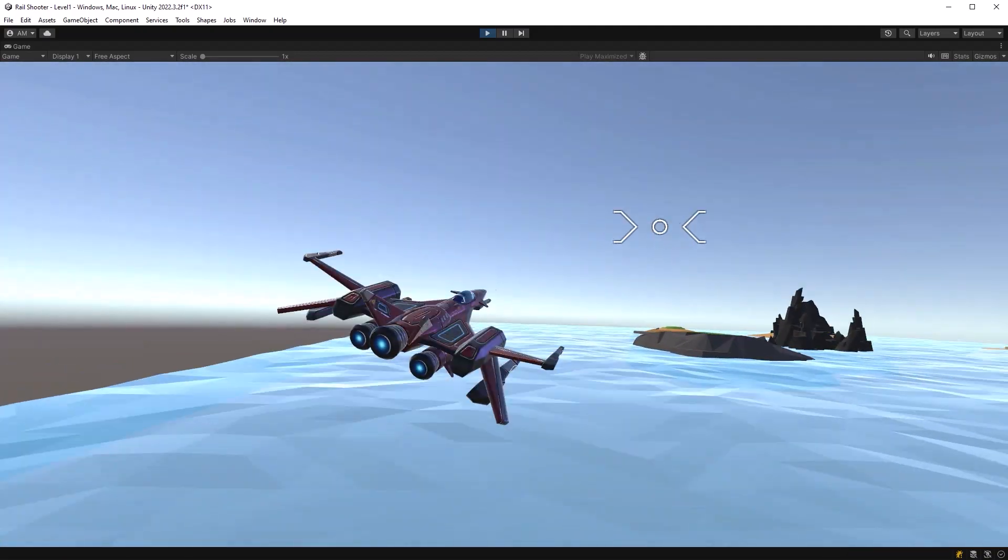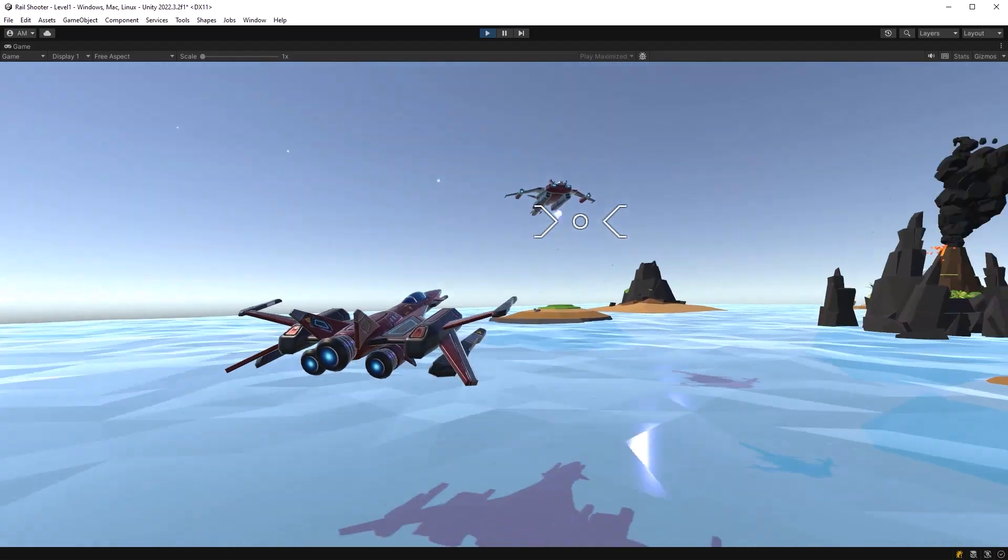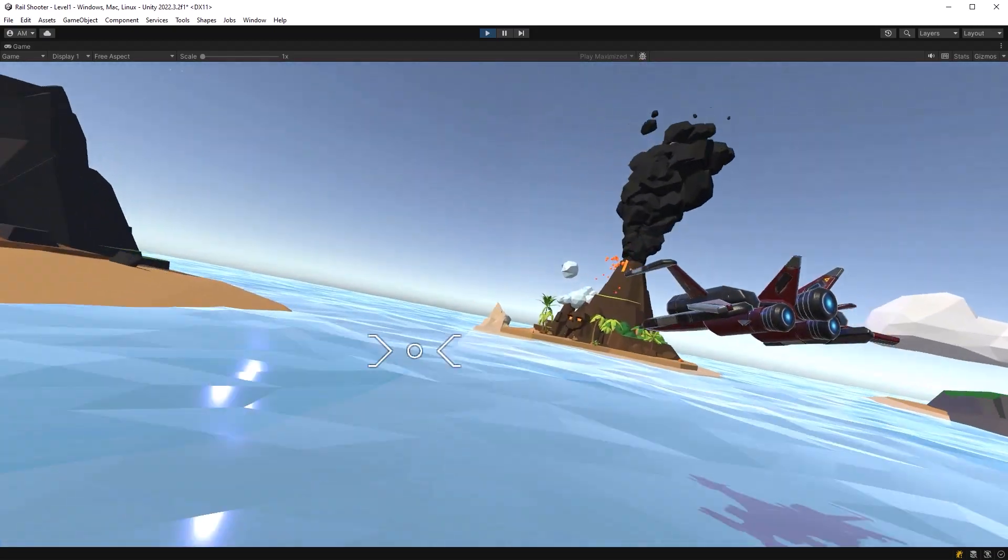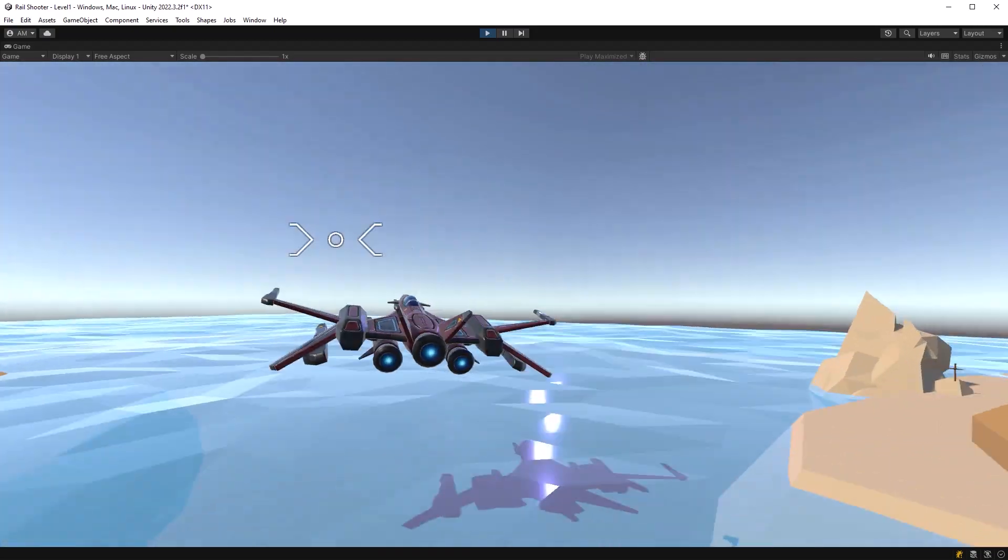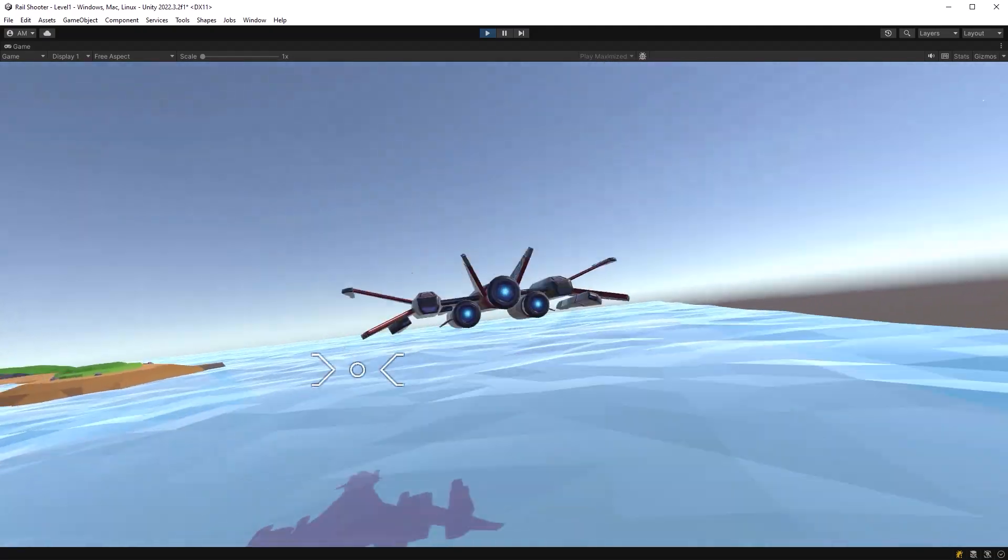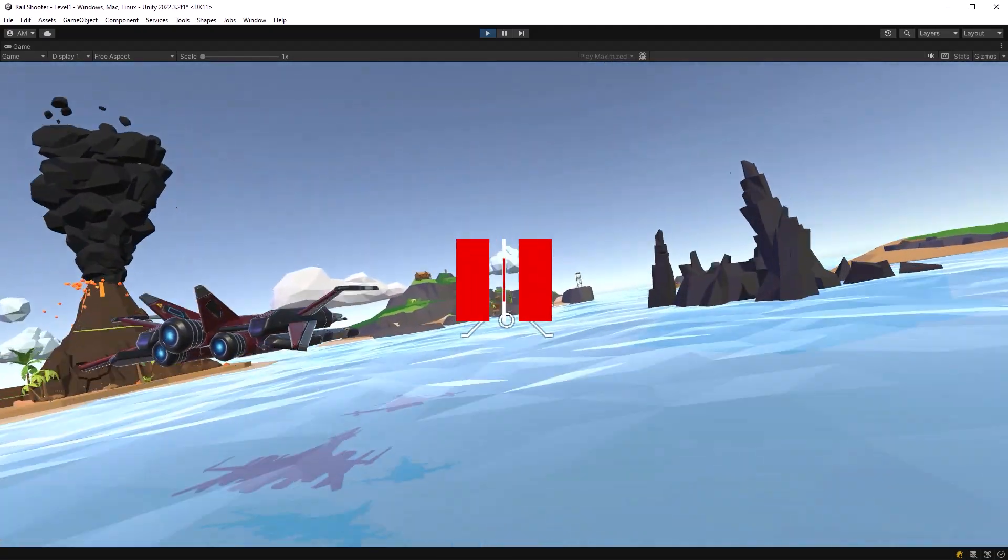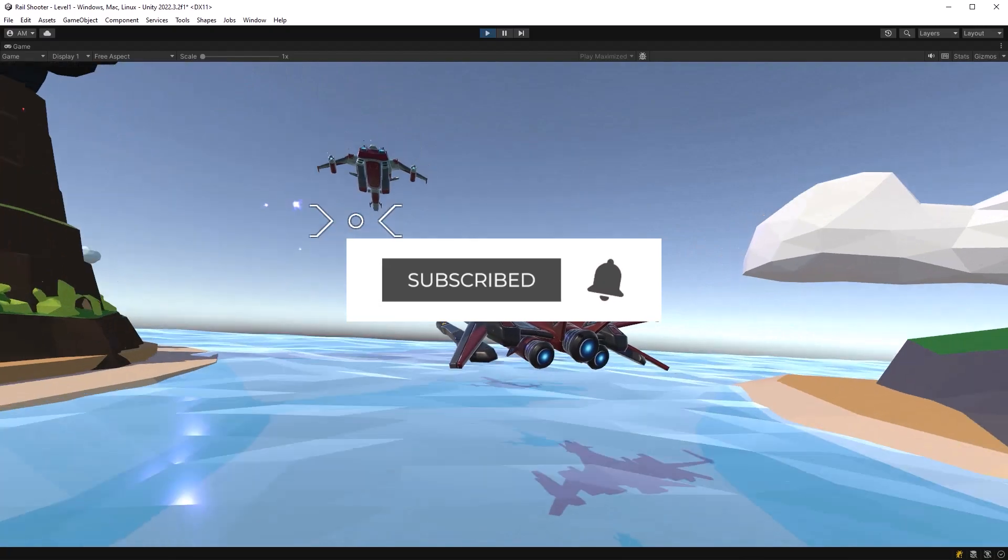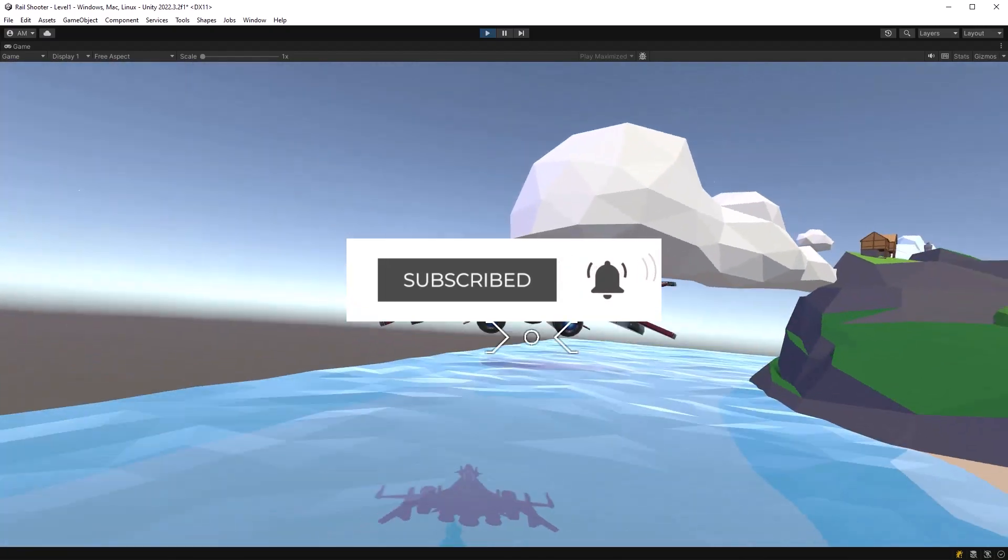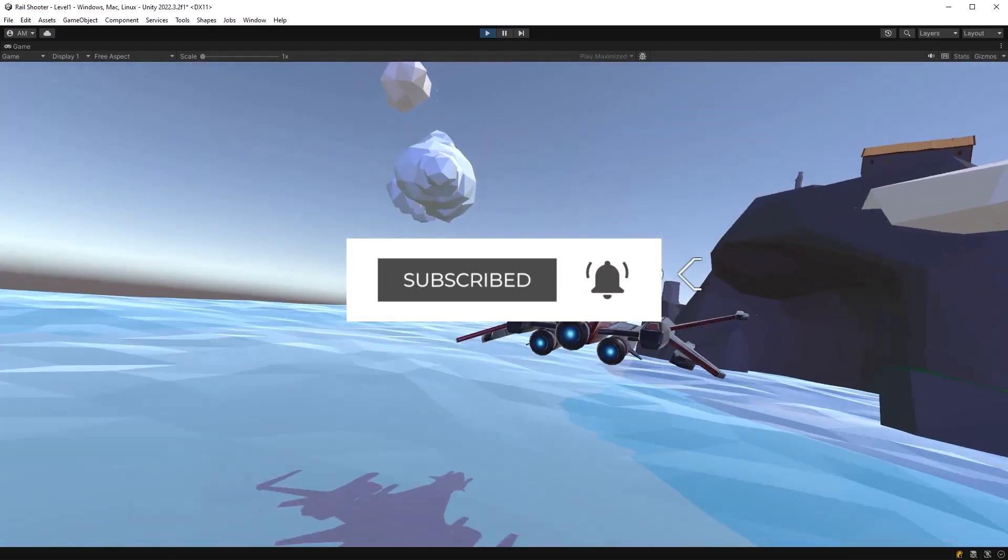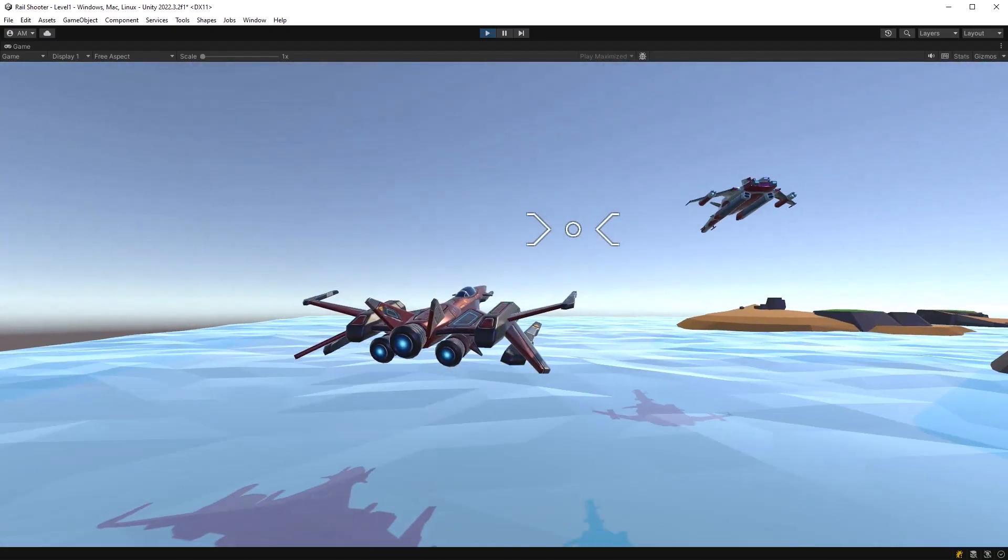I've got exciting plans for the next upcoming videos, so make sure to subscribe if you haven't yet and click the bell to make sure you don't miss a thing. Thank you again, and I'll see you in the comments below.